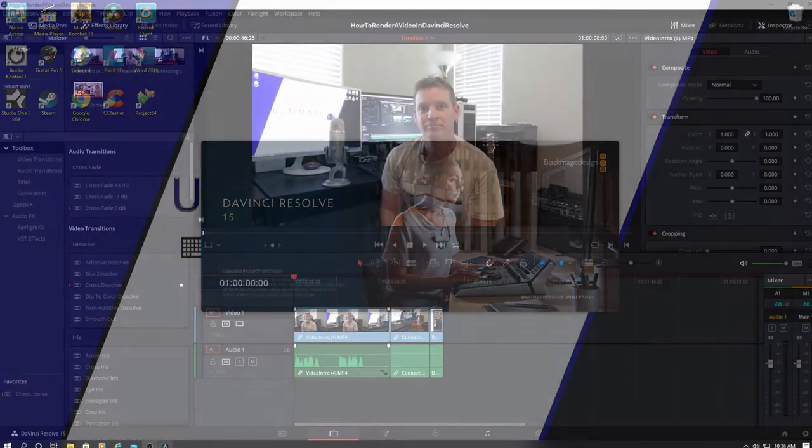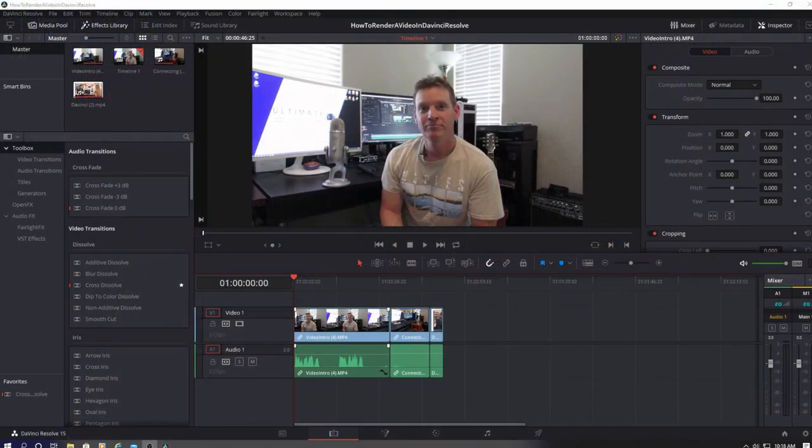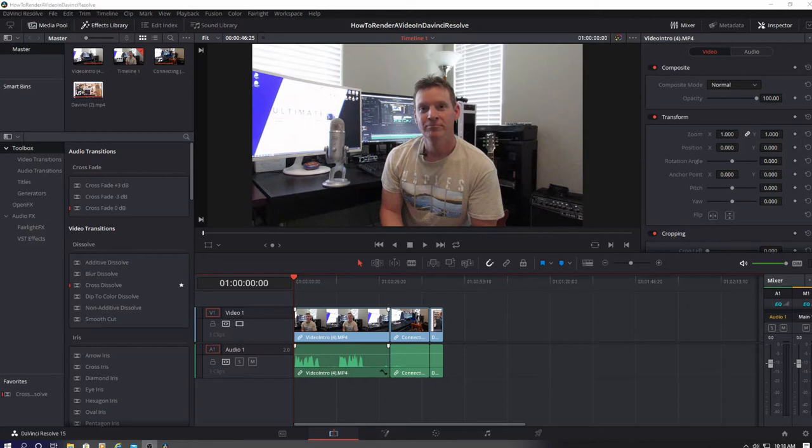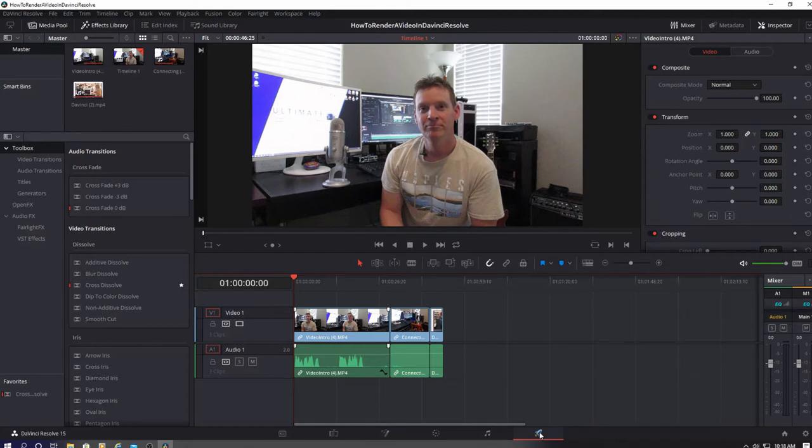Okay after you're completely done editing your video, go down to the Rocket tab at the bottom right. Its official name is Deliver. But I like Rocket better, it sounds cool.